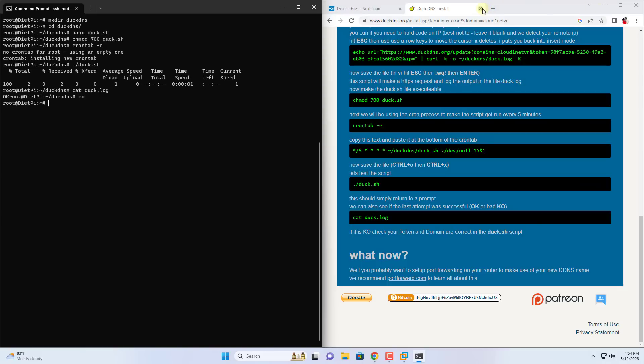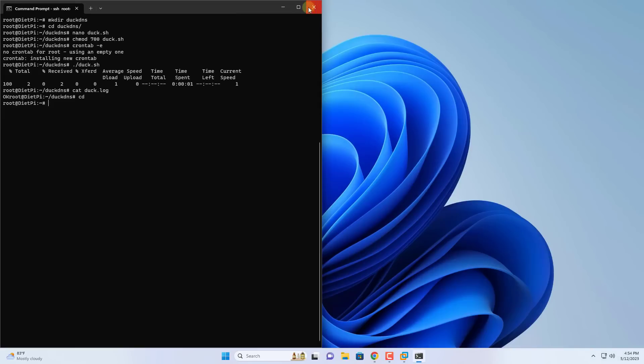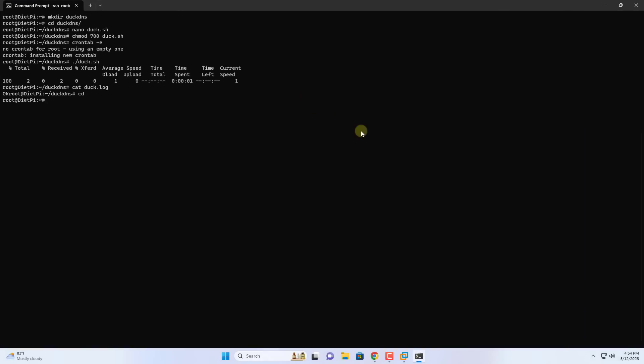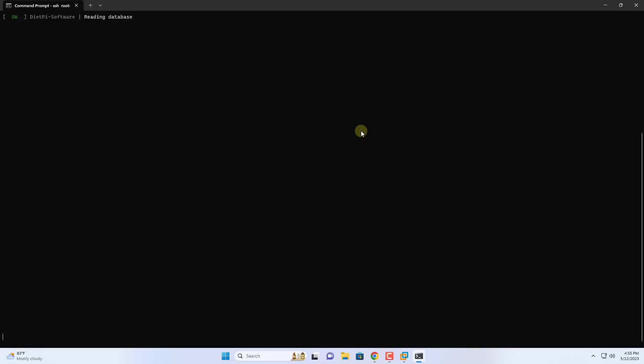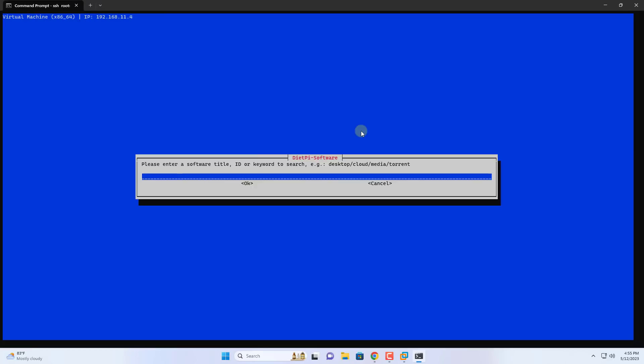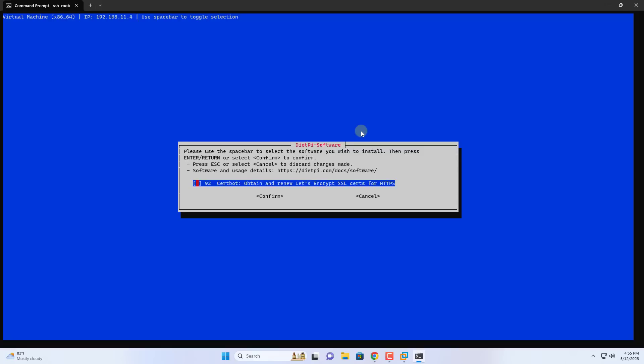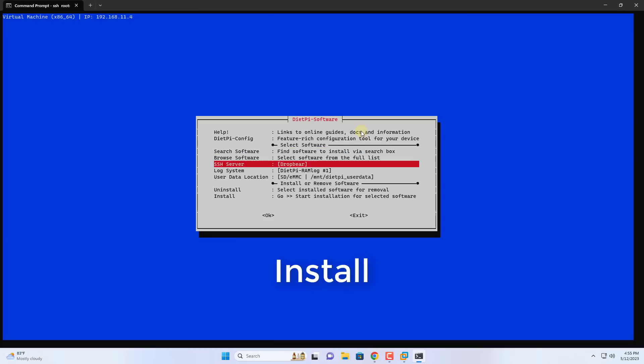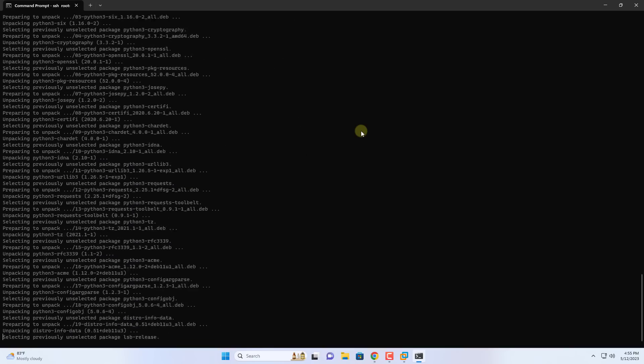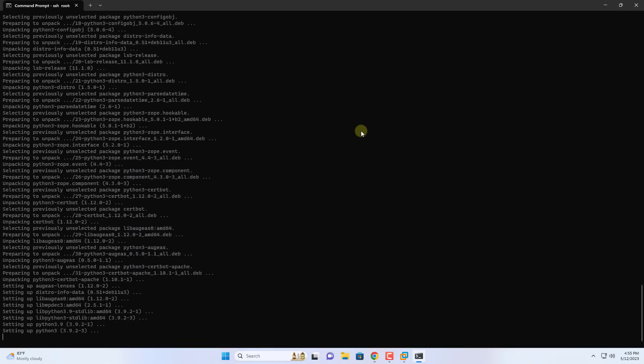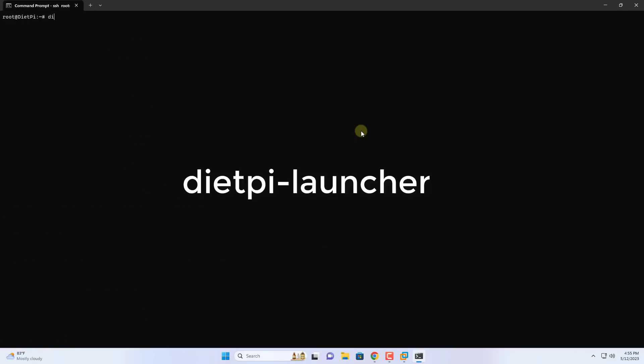Now you can access cloud hosting over internet using domain name. But I recommend that you encrypt your data when transmitting it over the internet. So you use the command dietpy-software to find and install the software called Let's Encrypt. This software helps you to encrypt data when transmitting over the internet using HTTPS. Let's Encrypt installation is complete.